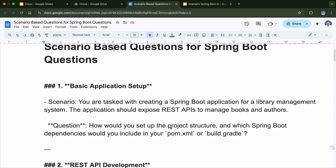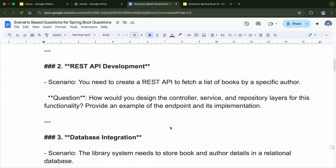You can think of creating a Spring Boot project where you will be adding different dependencies like web dependency, database, JPA, and other things. I'm not going to discuss the answers in very detail here because that will make the video very long, so I'll just be discussing the questions. If you want me to make a video on the solutions to these scenario-based questions, let me know in the comment section. The next question is REST API development.